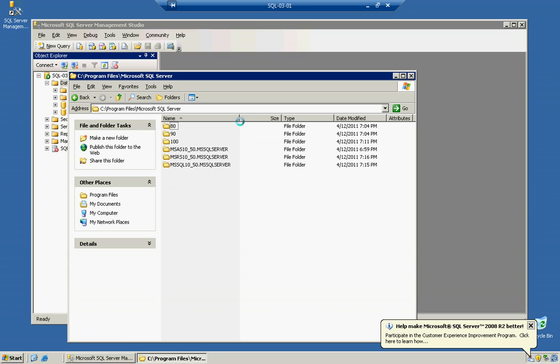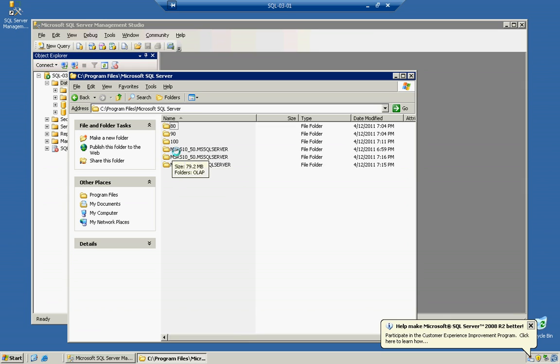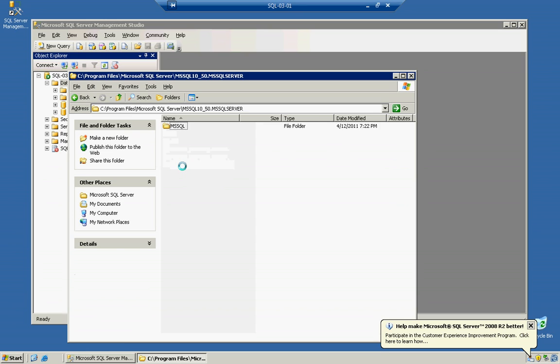Now, this might look a little bit different depending on what version you installed, so on and so forth. Note that you see that it says MSQL here, not MSRS, which stands for Reporting Services, or MSAS, which stands for Analysis Services. So, we're going to go ahead and open up this SQL Server, which is our database engine.